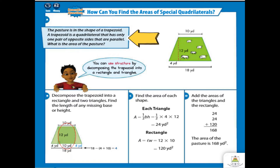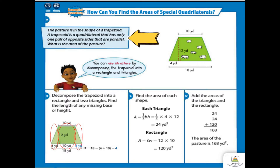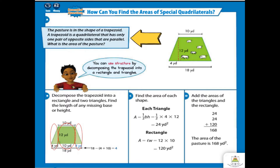As you can see in this figure, we will decompose the trapezoid into a rectangle and two triangles. We have here the rectangle, a triangle on the left side, and another triangle on the right side. We need to find the length of any missing base or height. The triangle on the left side has a base of 4 yards, but on the right side it's missing. So we subtract 4 and 10 from the total length of 18 to get the base of the right triangle, which is 4.